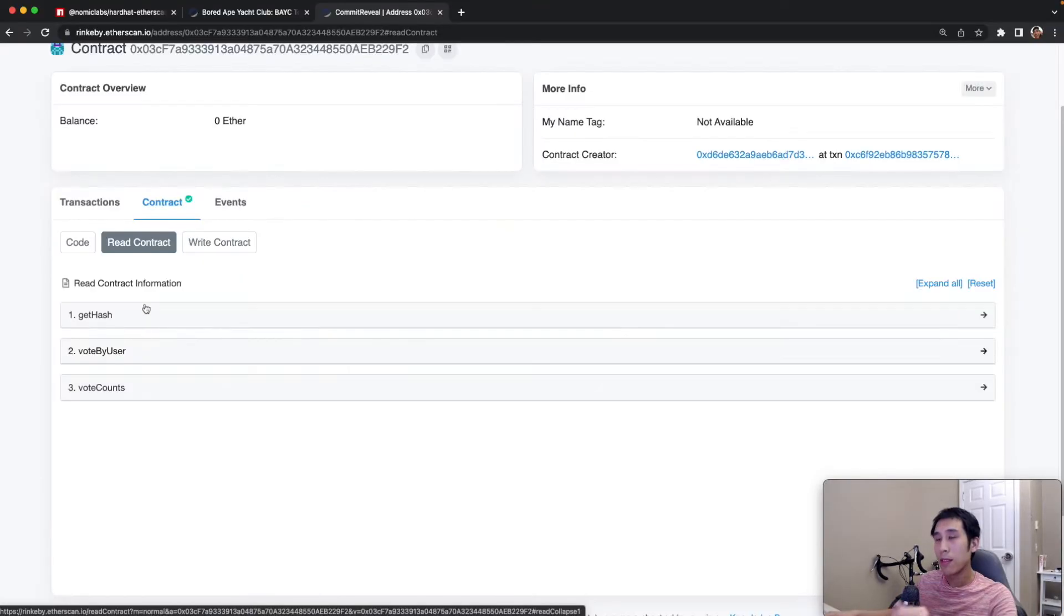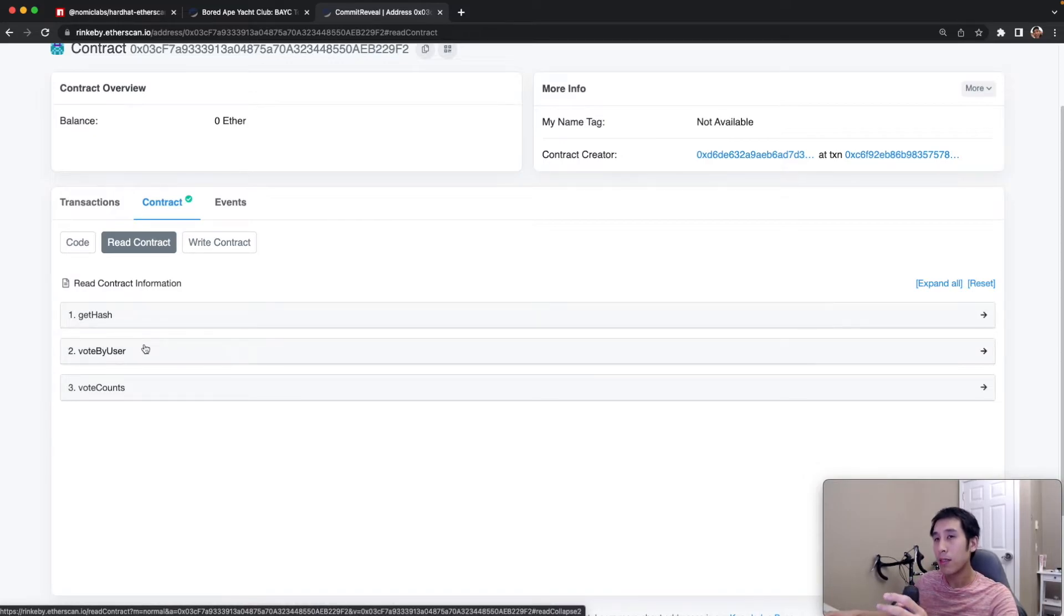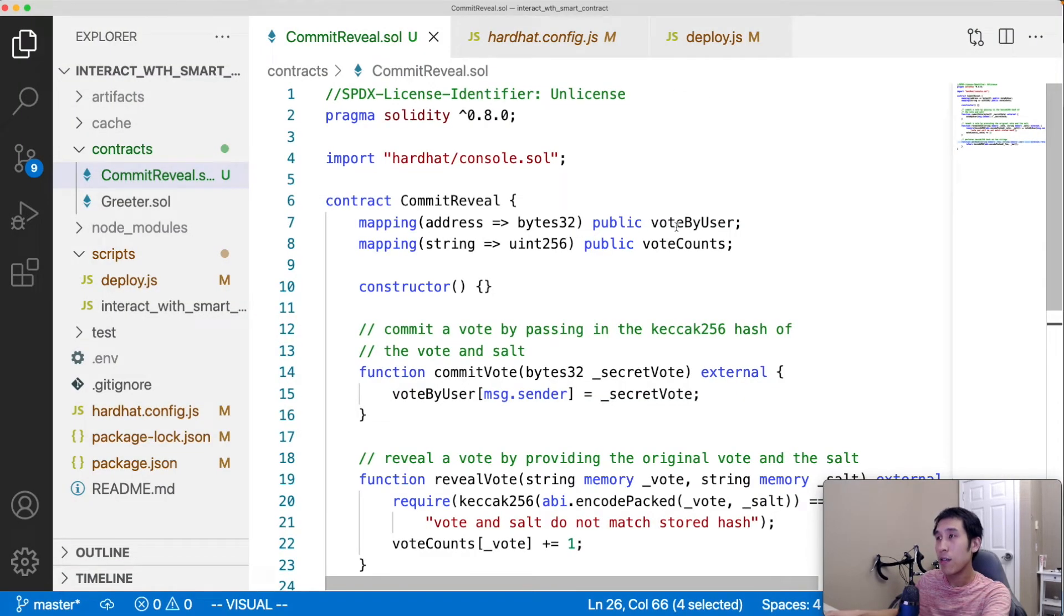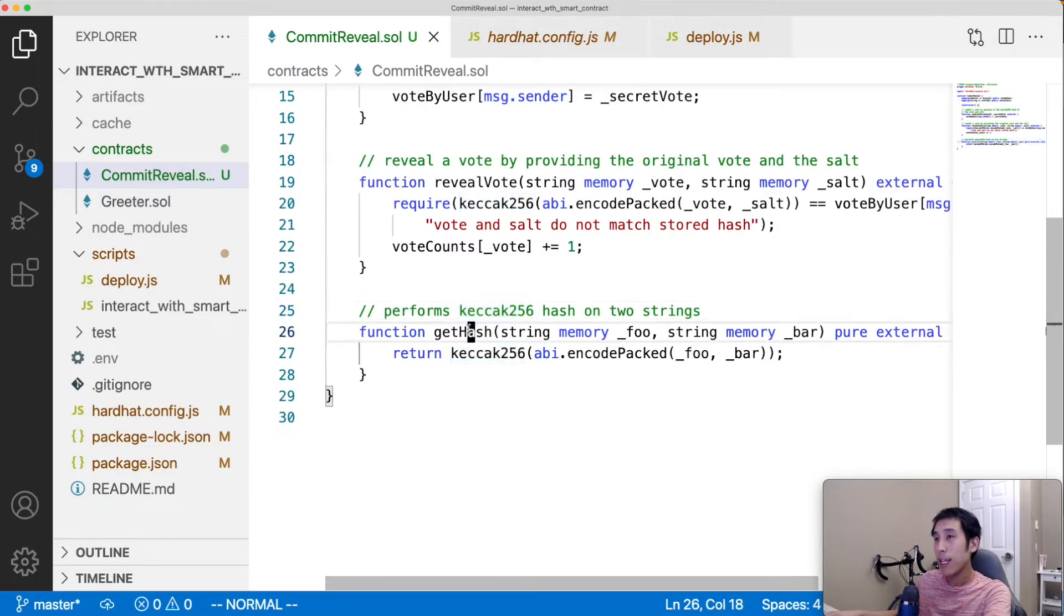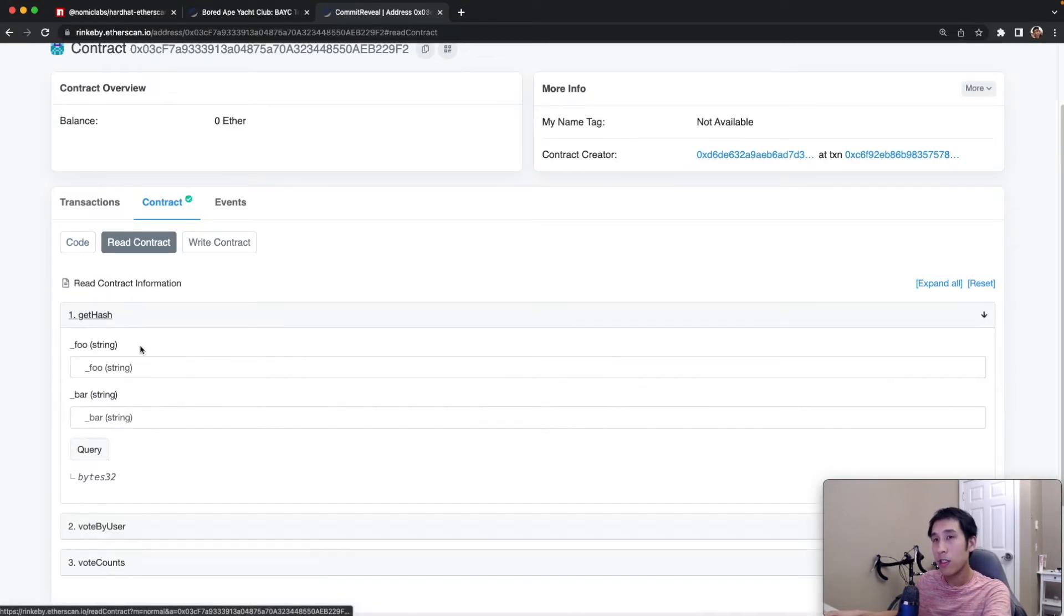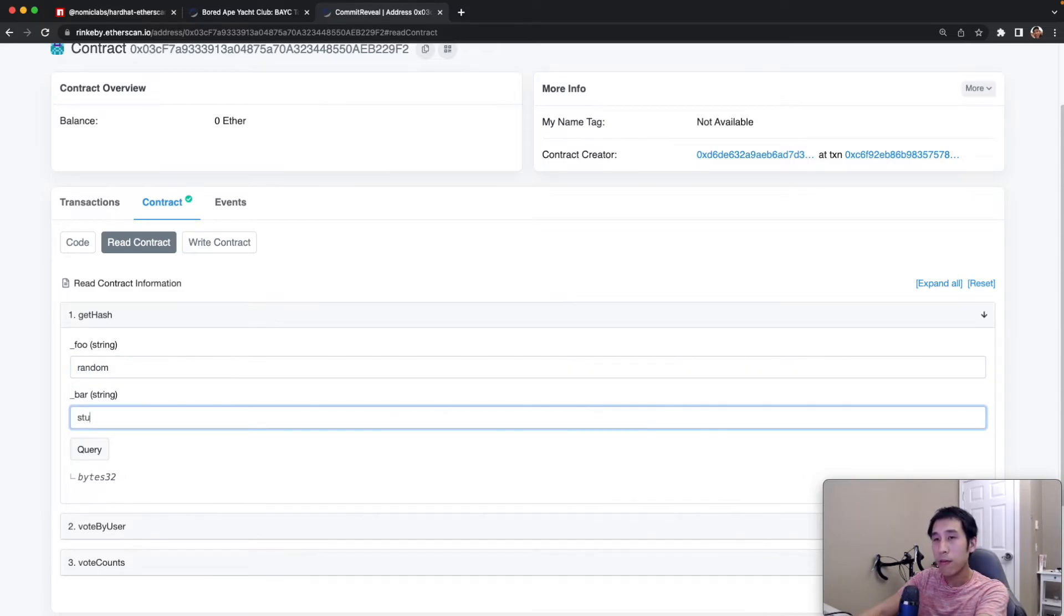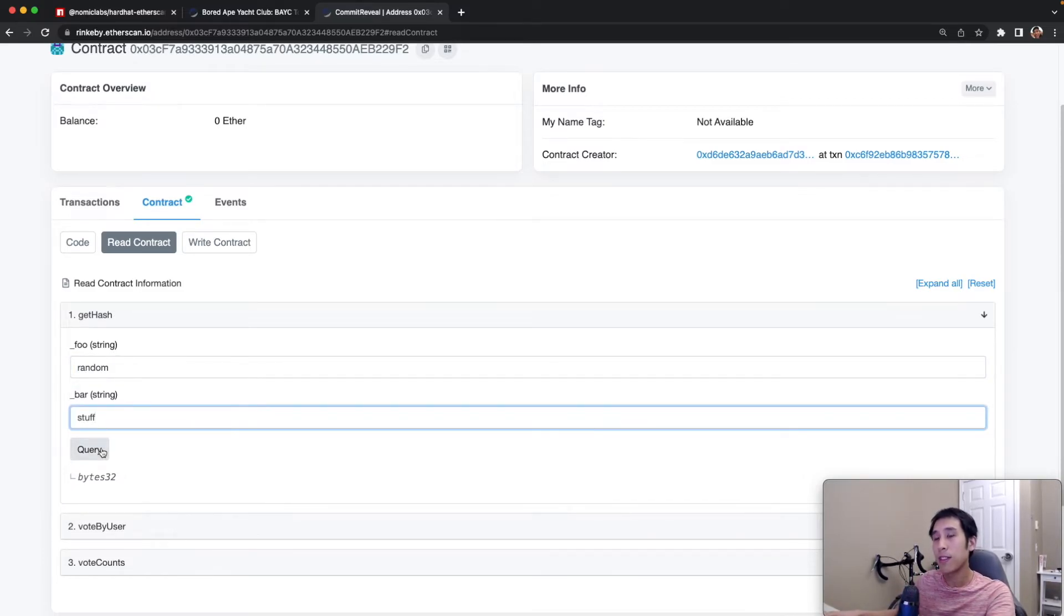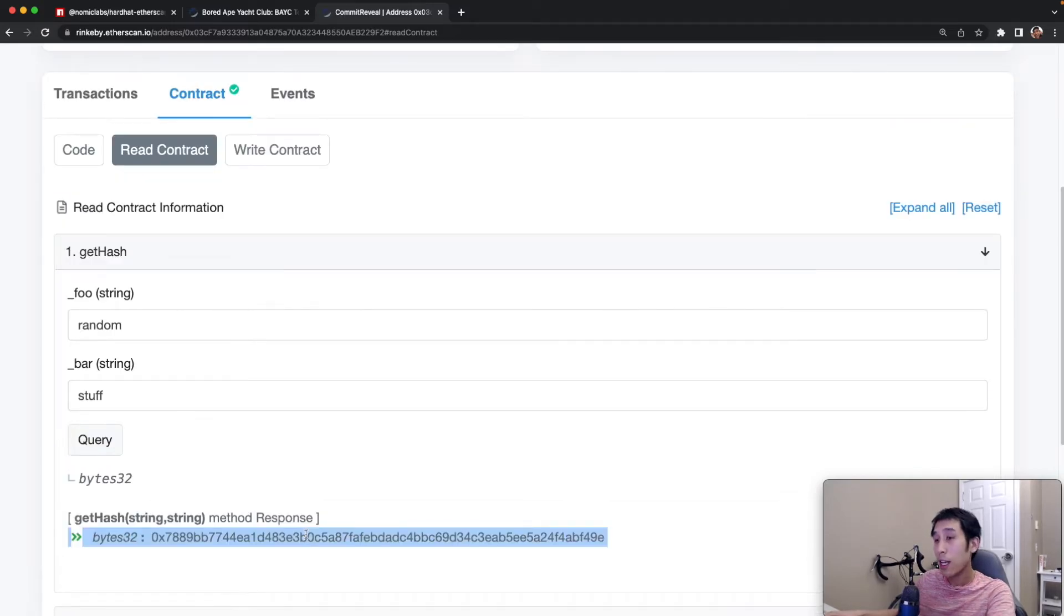So this contract exposed one method called getHash. And then there are also two public mappings. As you can see in the code, we have voteByUser, which is public, and voteCounts, which is also public. And we have getHash, which is pure and external. So we can test out the getHash function by adding some random stuff. And this should generate the Keccak256 hash. And the hash is indeed generated.